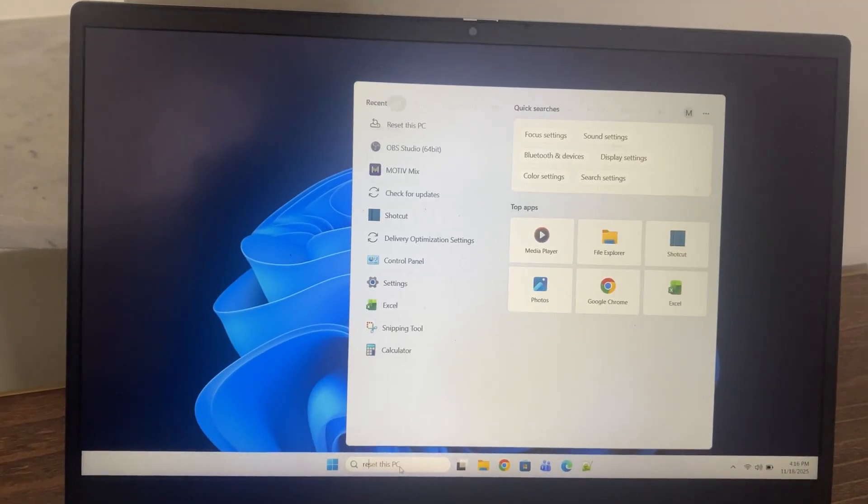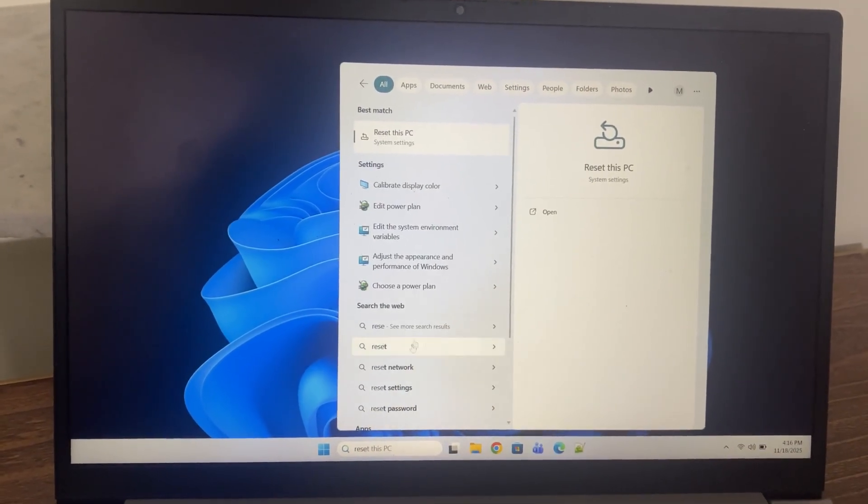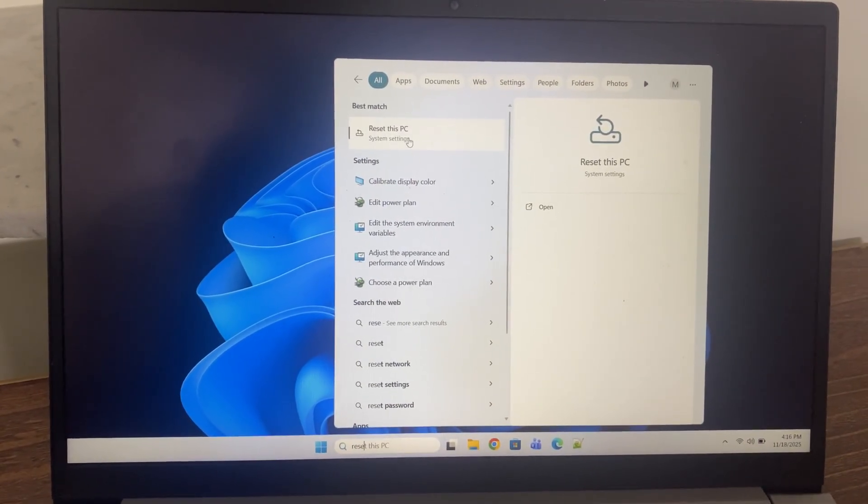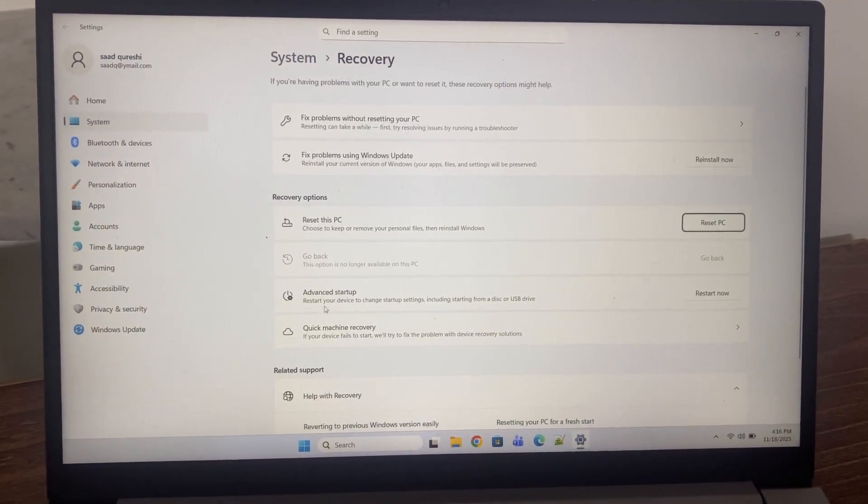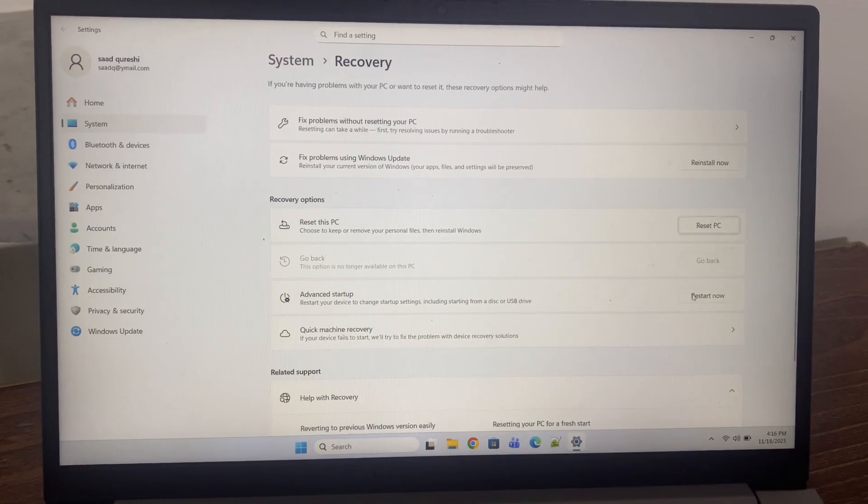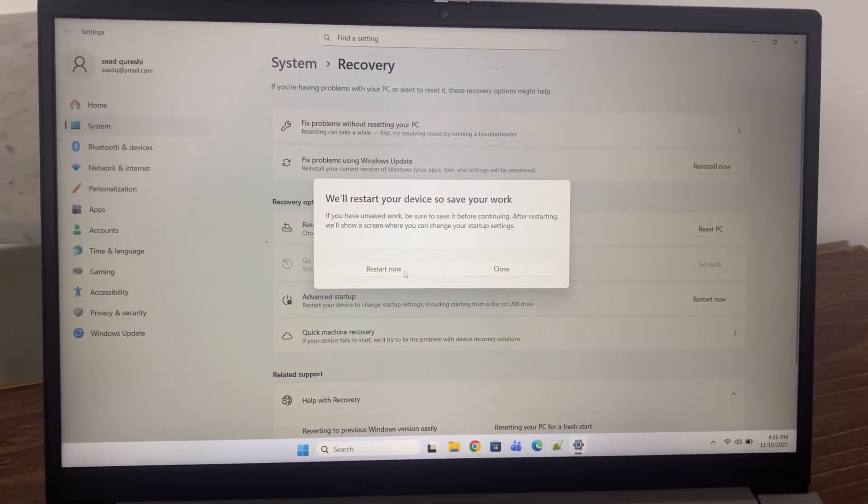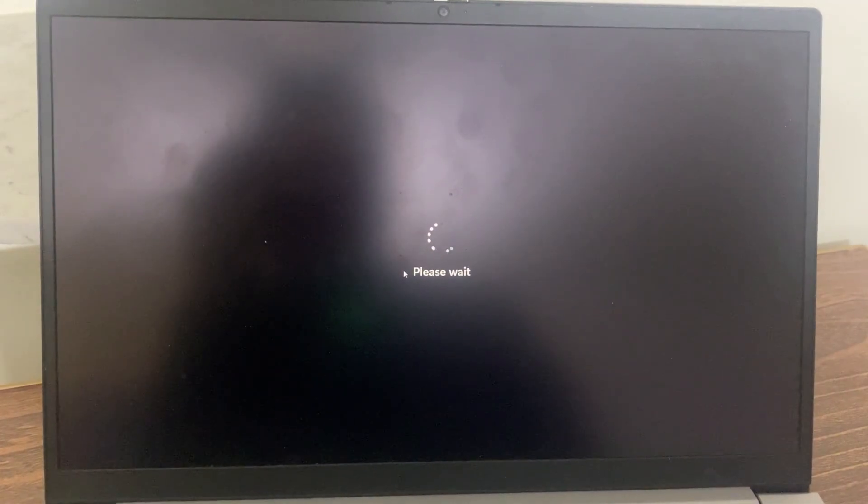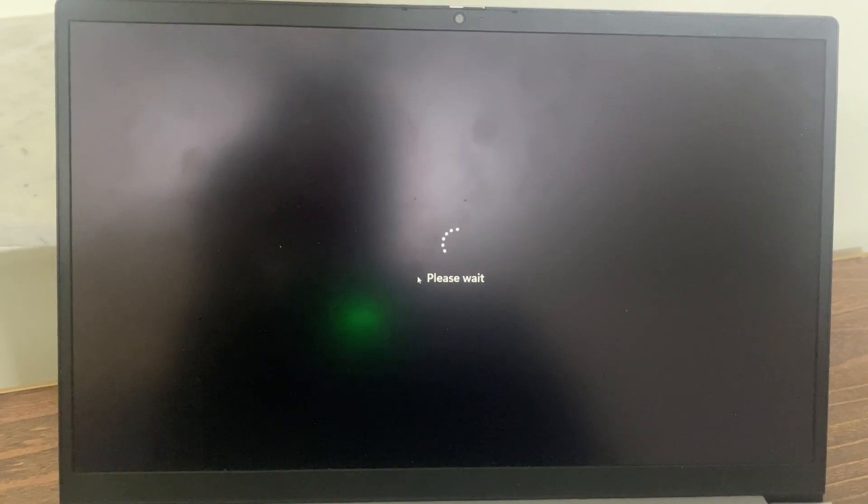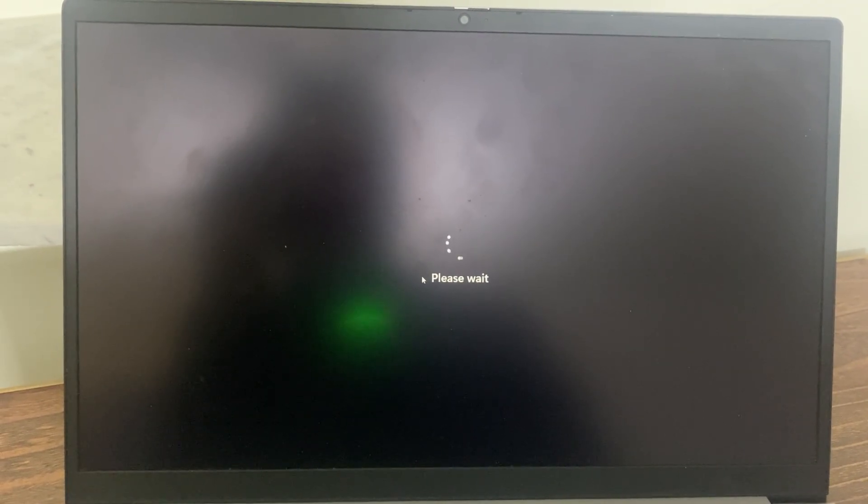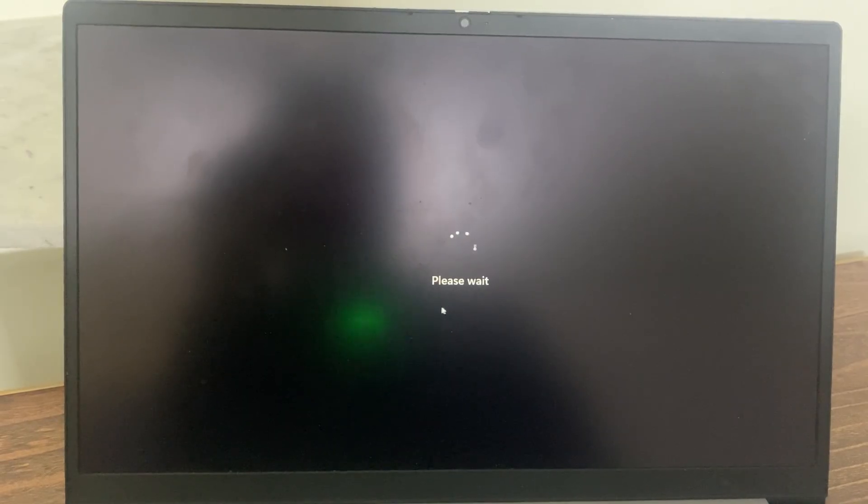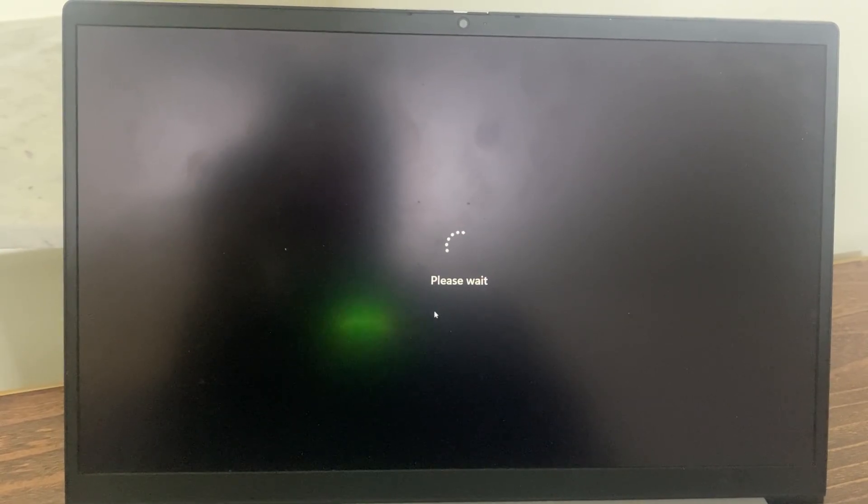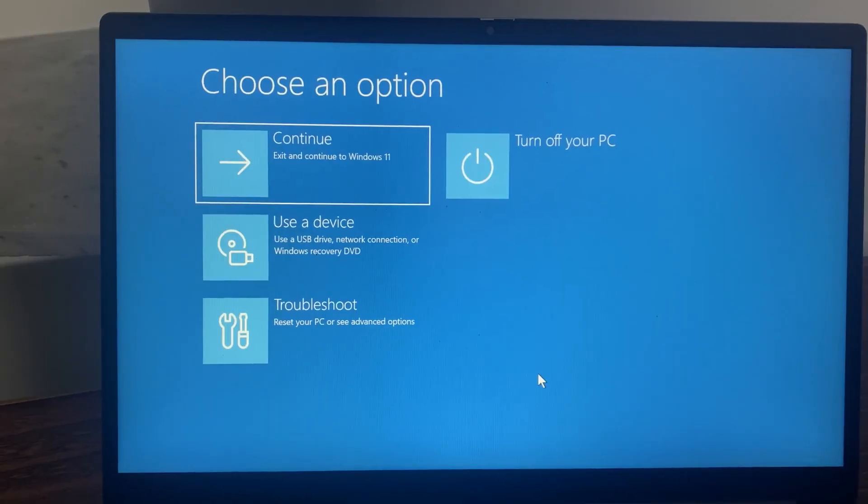To reset, I'll go to the search bar and type 'Reset this PC' under System Settings. Go here, then go to the Advanced Startup option and click Restart Now. After that, just wait for the blue screen - it will take some time. Be patient. It has displayed the blue screen now.